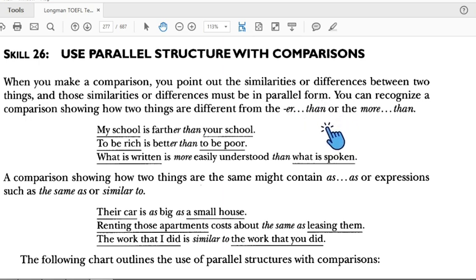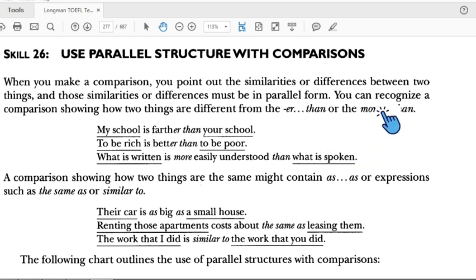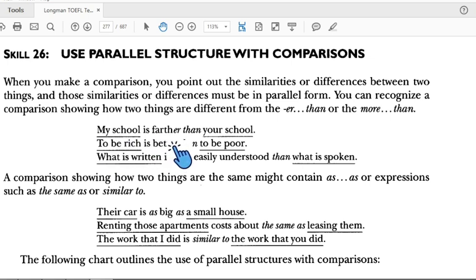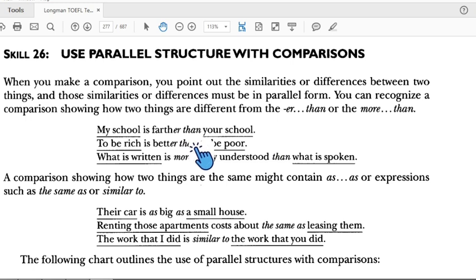We use '-er' together with 'than', and 'more' together with 'than'. It depends on the number of syllables in the word. Look at the example: 'My school is farther than your school.' This is a comparison — 'farther than.'